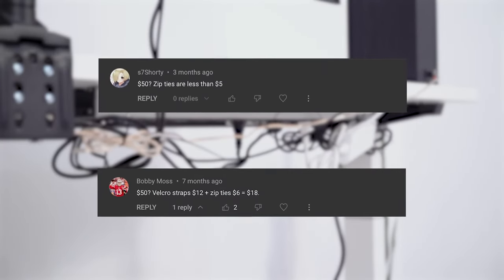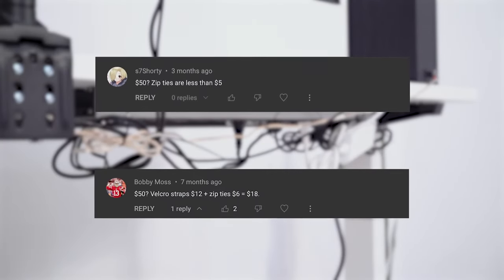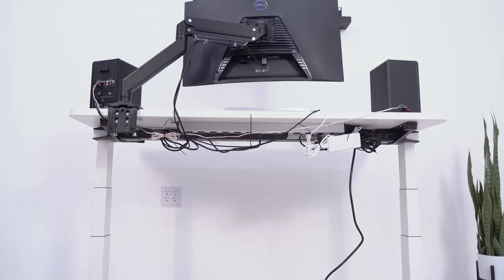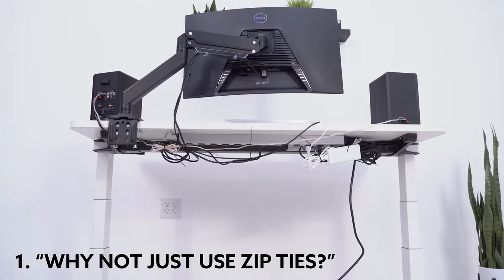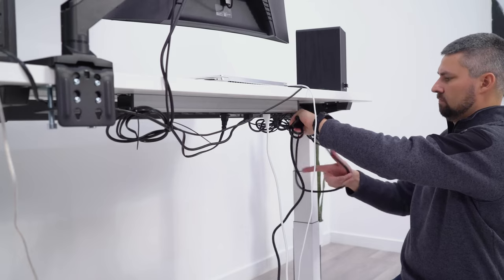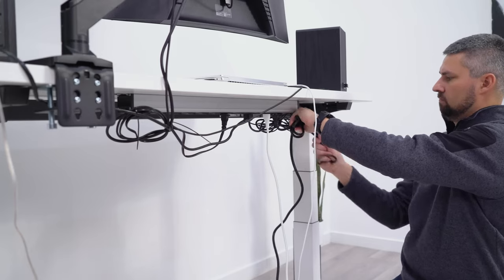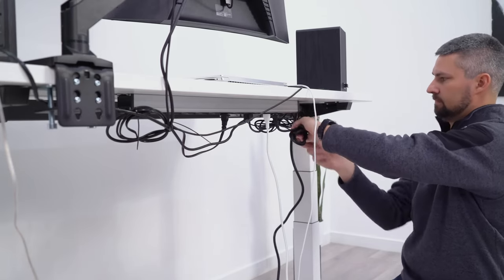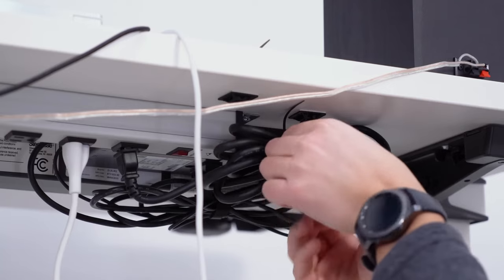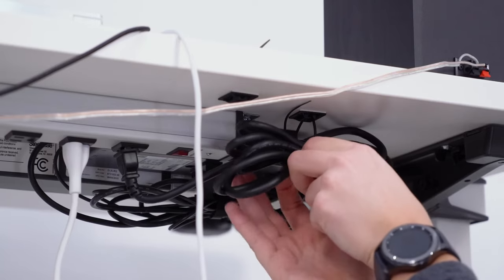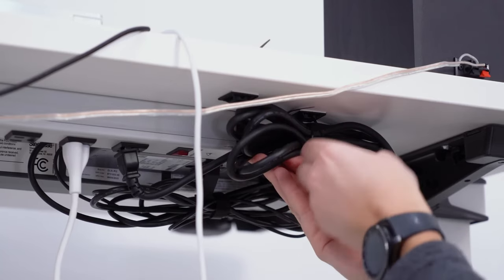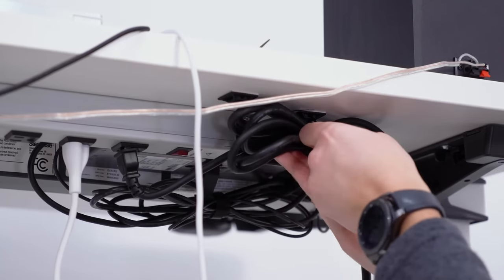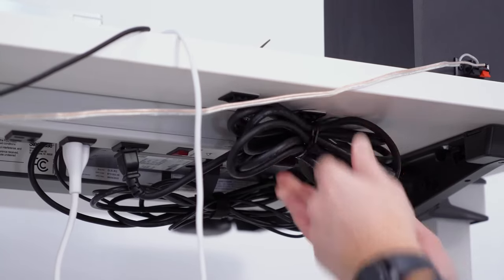The first myth is something I see in my video comments all the time. Why not just use zip ties? I won't go on a rant about why I hate zip ties, but I will say that thinking you can go simple and minimal with only zip ties is not the answer.